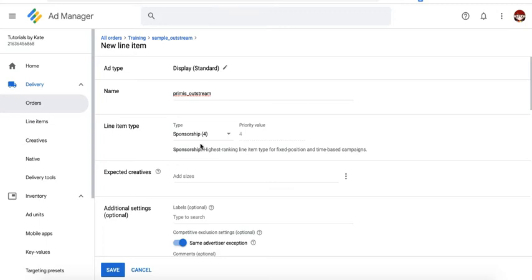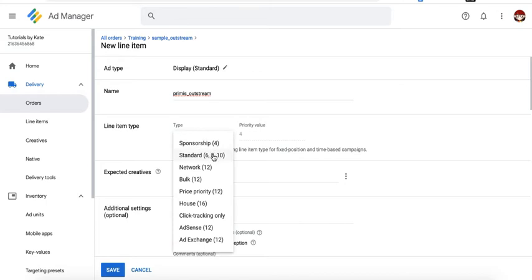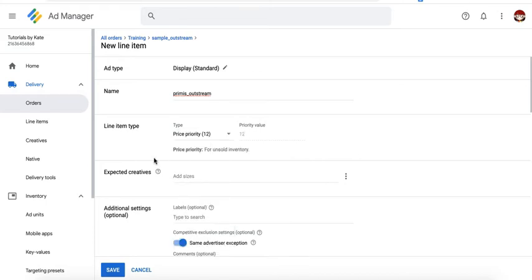Then you can go ahead and switch them to price priority and optimize both of them or all of them based on the true or real CPM. Now on how to calculate or optimize demand partners based on real CPM, here's the tutorial.